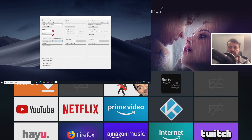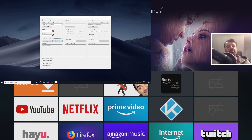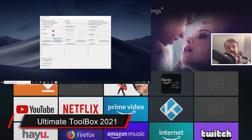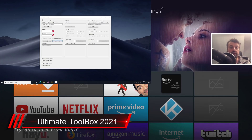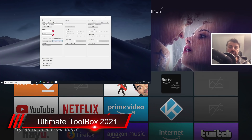Welcome to the mother toolbox — or the toolbox of toolboxes — really just one of the best all-in-one toolboxes I've ever seen for the Fire Stick or really any of these Android devices.